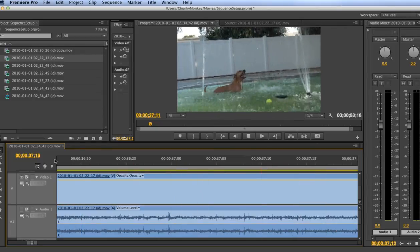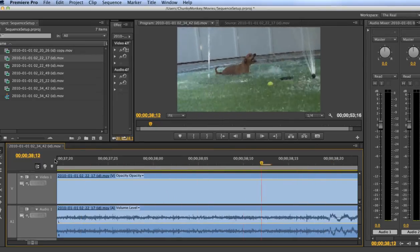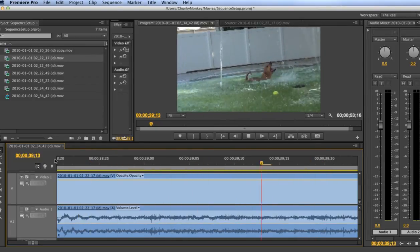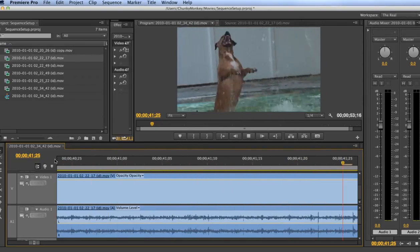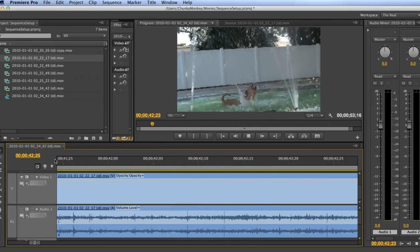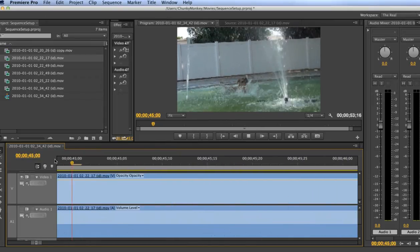Wouldn't you like it if the playhead stayed in one place as the timeline scrolled underneath the playhead all the way to the end of the timeline? Well, you're in luck.